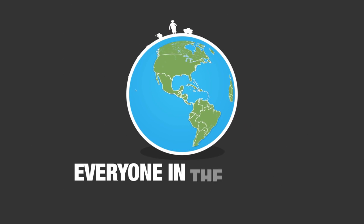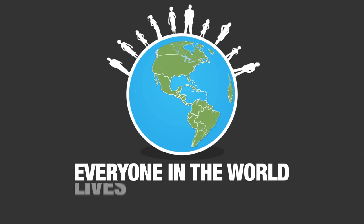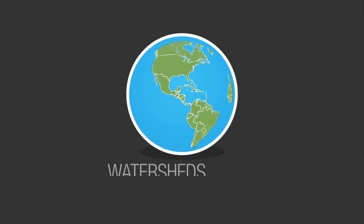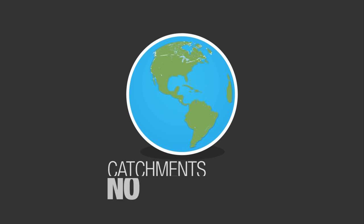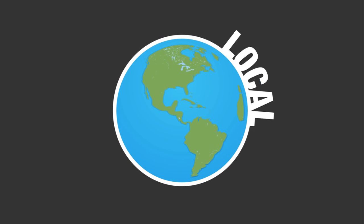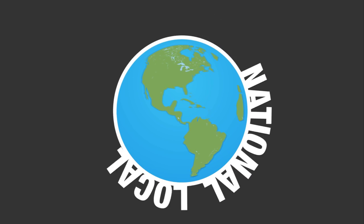Everyone in the world lives in a watershed. Watersheds know no political borders, whether local, national or international.